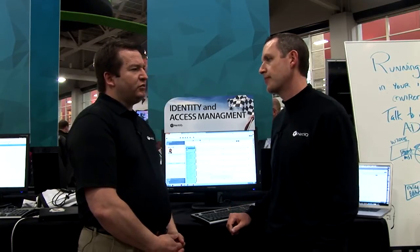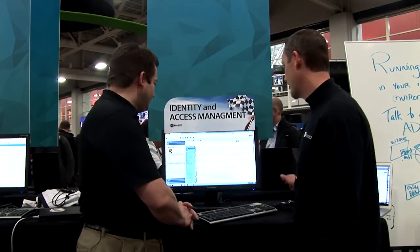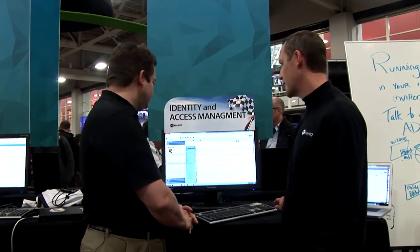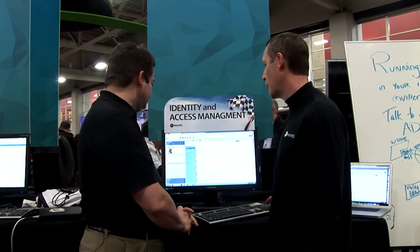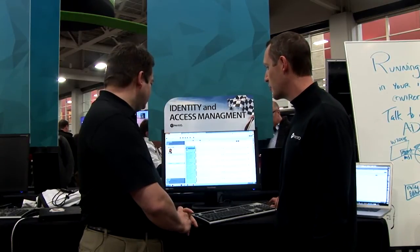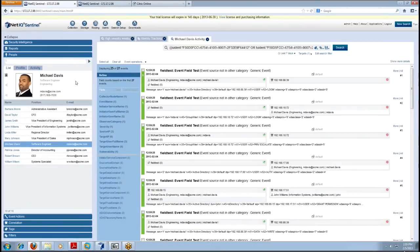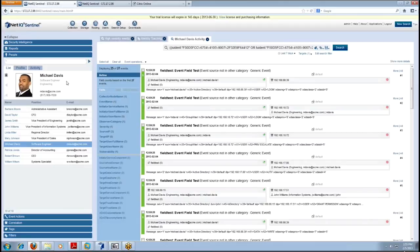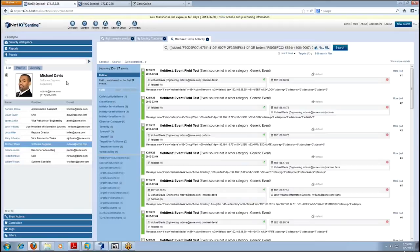So maybe to kind of make the point, could you show us how it works? Yeah, absolutely. So here in this demonstration we have our identity tracking solution loaded up and you can see on the left-hand panel we've actually pulled in information from Identity Manager about specific users in our environment. So here we have Michael Davis pulled up, he's a user in our organization here in our demo, and what's going to happen is we can actually see with a click of a button what activity he's been up to in our enterprise.